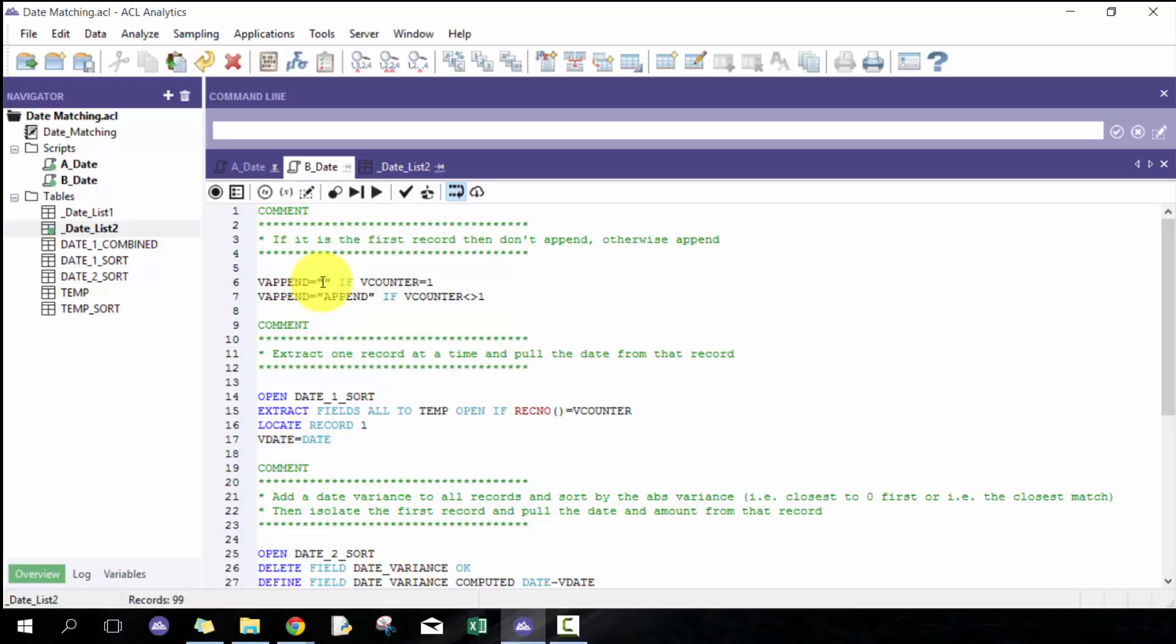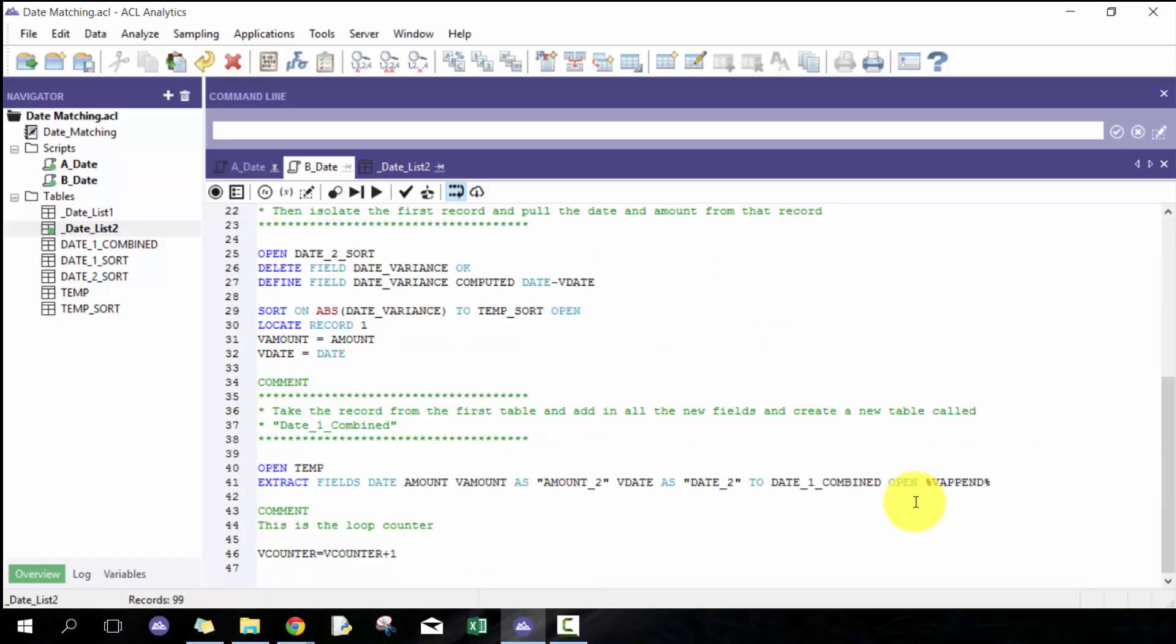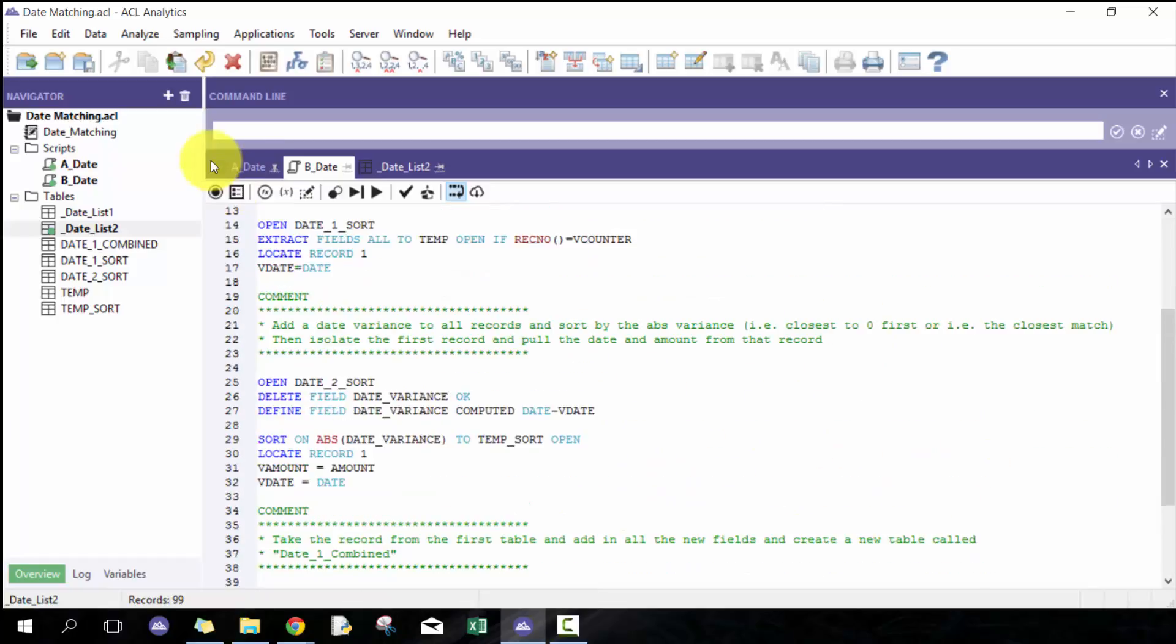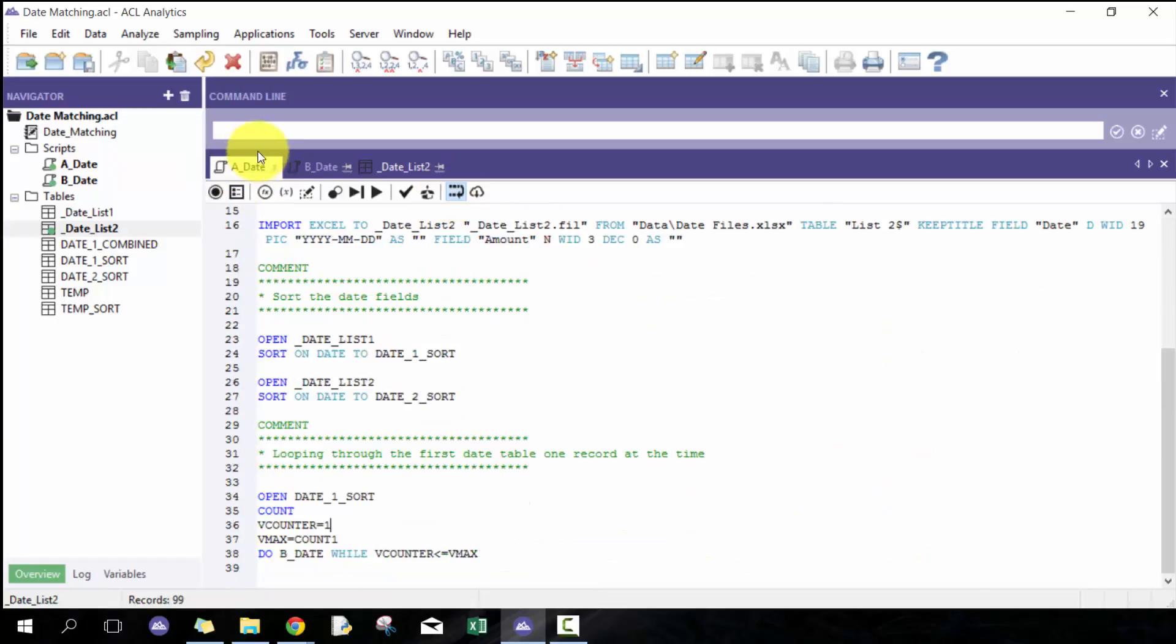If it's not equal to one, which means it's not the first record, I want to append it. Then I'm going to put the word append, which is going to allow me to build upon it. Taking that into consideration, let's go ahead and run it.